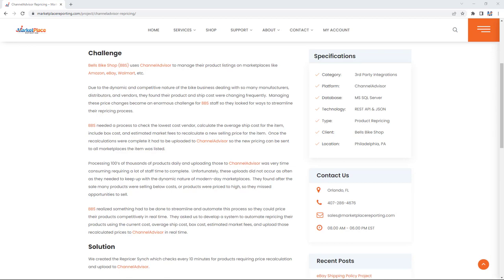Bell's Bike Shop realized something had to be done to streamline and automate this process so they could price their products competitively in real time. They asked us to develop a system to automate repricing their products using the current cost, average ship cost, box cost, estimated market fees, and upload those recalculated prices to ChannelAdvisor in real time.